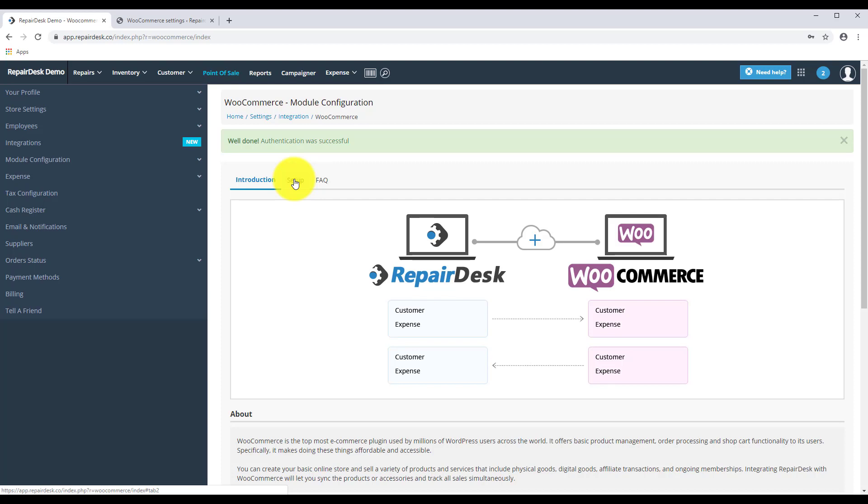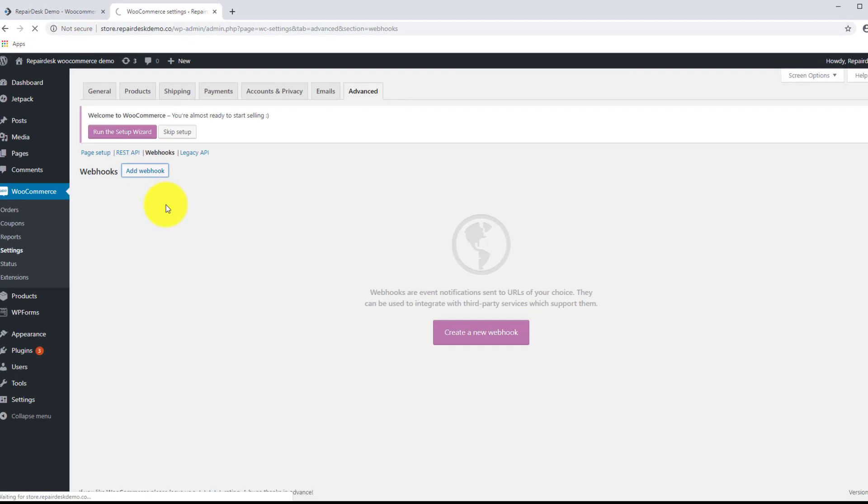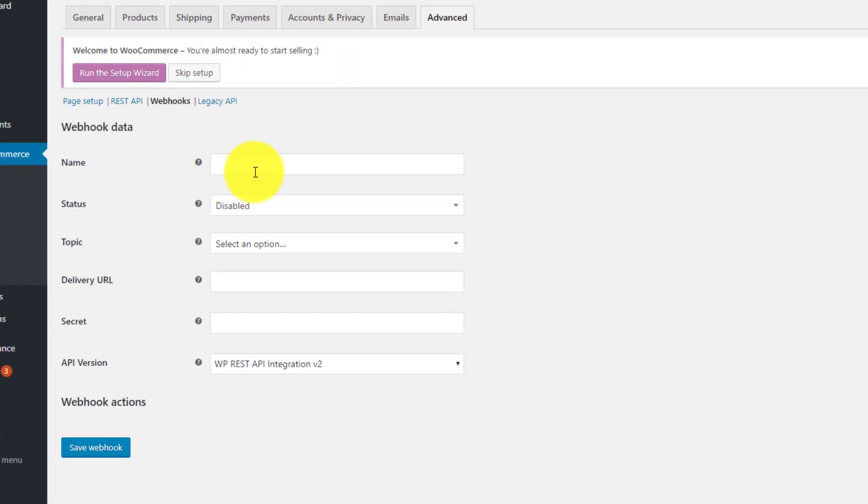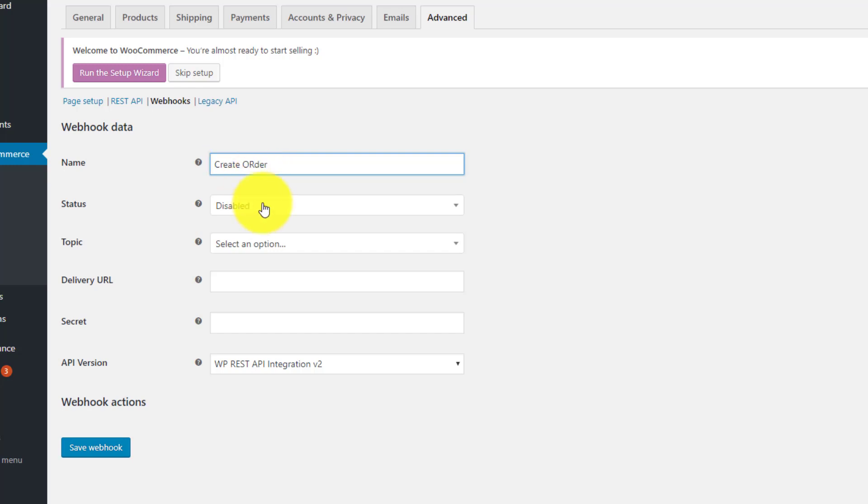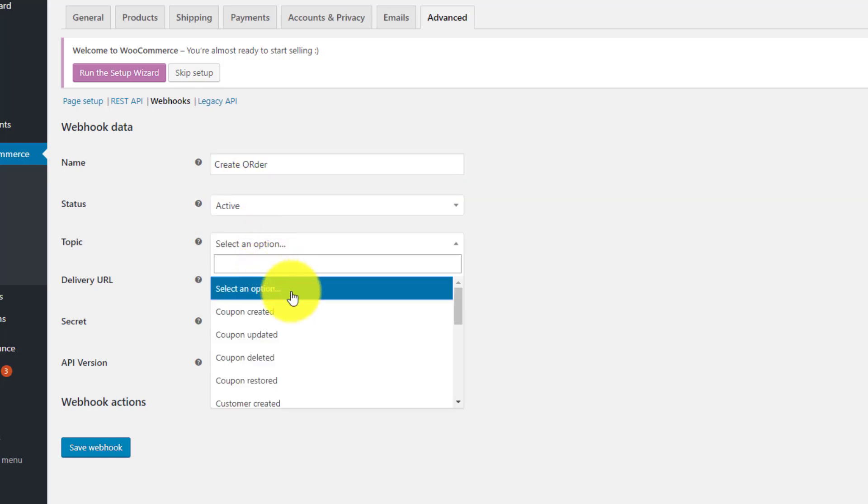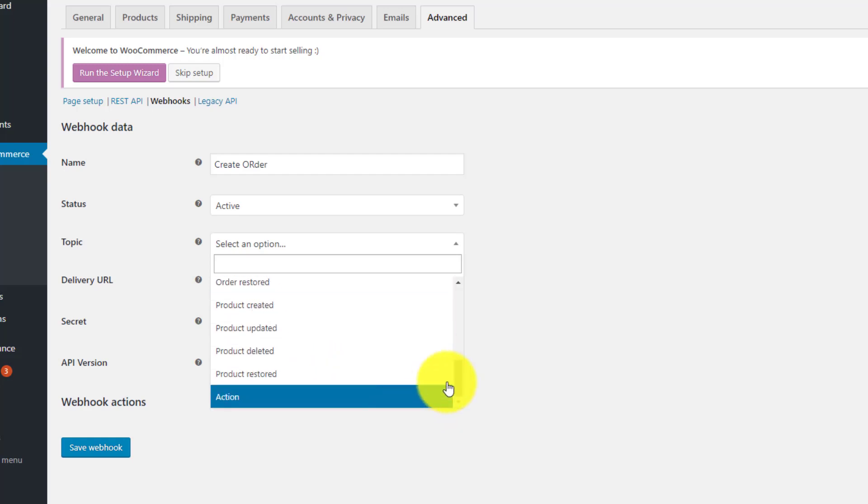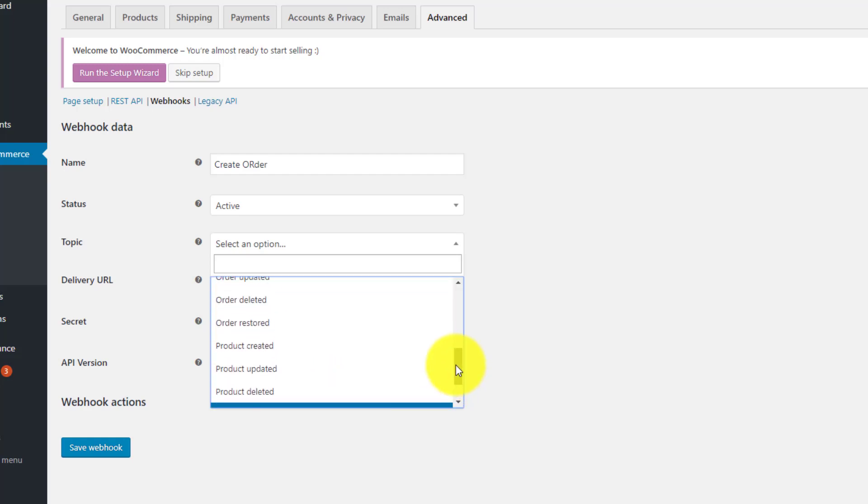From the WooCommerce website, click on Webhooks and then Add Webhook. Enter the name of your webhook to something convenient. In this case I will be using Create Order. Then set the status to Active and from the Topic selection choose the action you would like to perform. With the webhook again I will use order created.